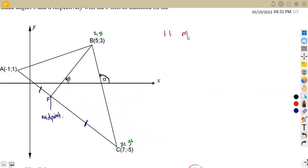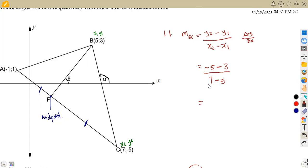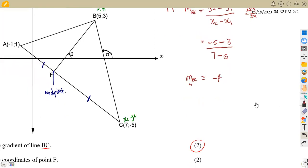So the gradient of BC is taken from the formula: change in Y over change in X, which is Y2 minus Y1 over X2 minus X1. Substituting our values: Y2 is negative 5, Y1 is 3, X2 is 7, X1 is 5. Plugging into the calculator, this gives us negative 4. So the gradient of line BC is negative 4.